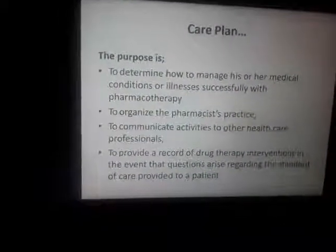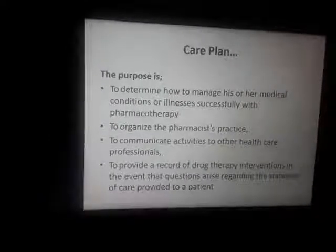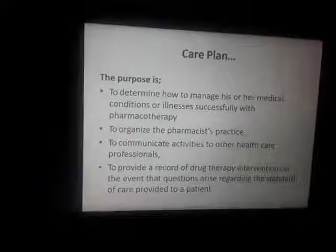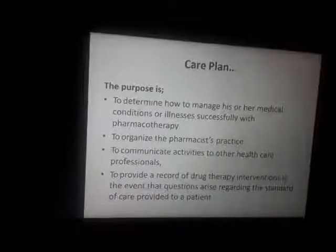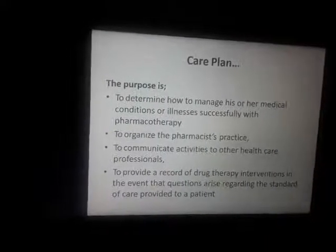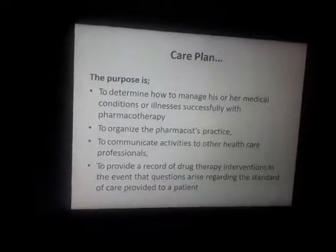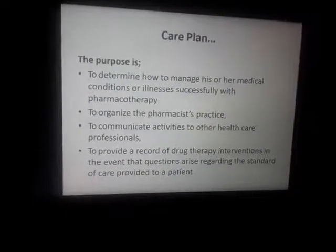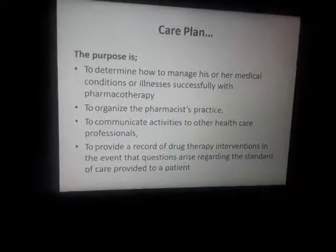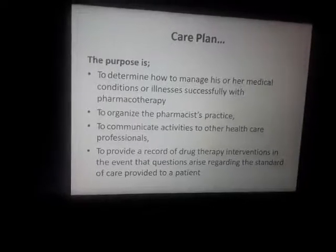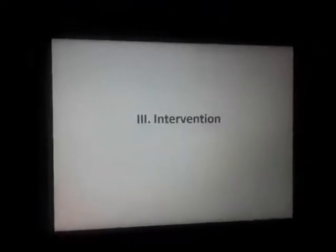The pharmaceutical care plan is the structured approach to managing medical conditions successfully. The care plan involves pharmacotherapeutic interventions, direct therapy intervention, and working with the patient to develop a key plan tailored to their needs. Intervention is the next step after care plan development.